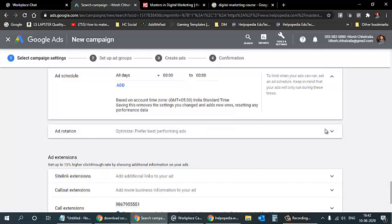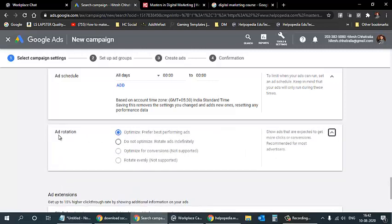For ad rotation, I'll select 'Optimize: Prefer best performing ads' — Google will automatically create multiple ad variations from the headlines, descriptions, and images I provide, then show the best-performing ones. The alternative 'Do not optimize: Rotate ads indefinitely' runs all ads continuously, which increases expenses faster. The other two options — optimize for conversions and rotate evenly — are grayed out based on previously selected settings.